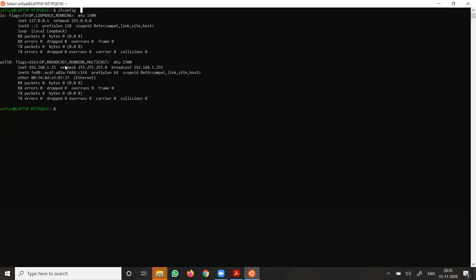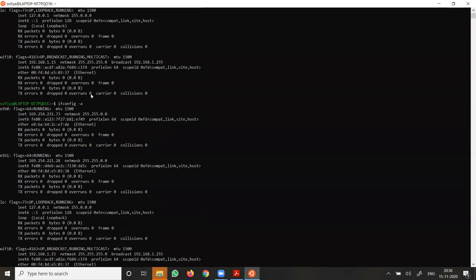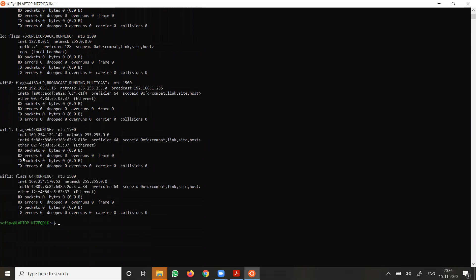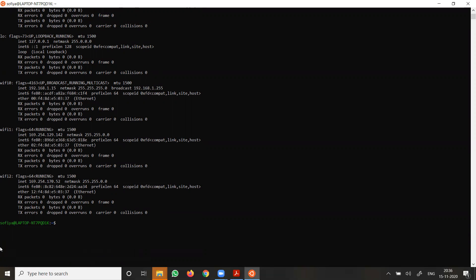If you want information about all interfaces — both connected and not connected — run ifconfig with the -a argument. The command ifconfig -a will display information of all active or inactive network interfaces on the server. In the previous output we saw only active interfaces, but with -a it will display all interfaces, whether active or not.